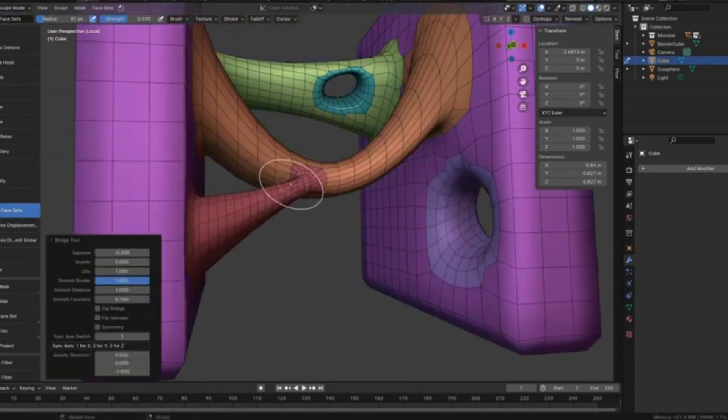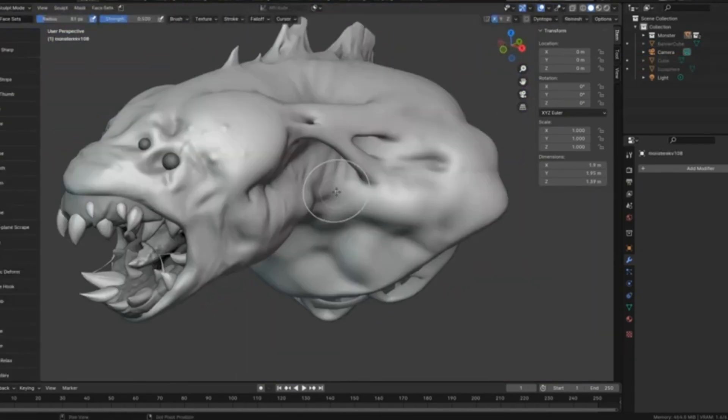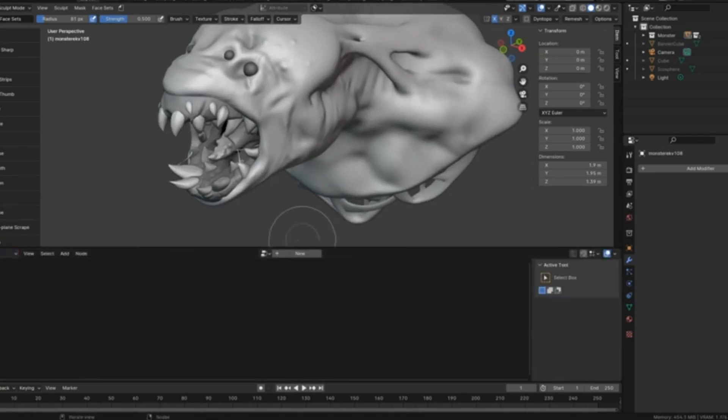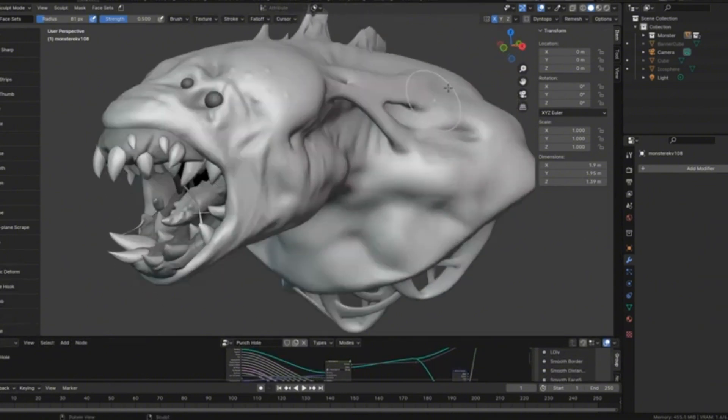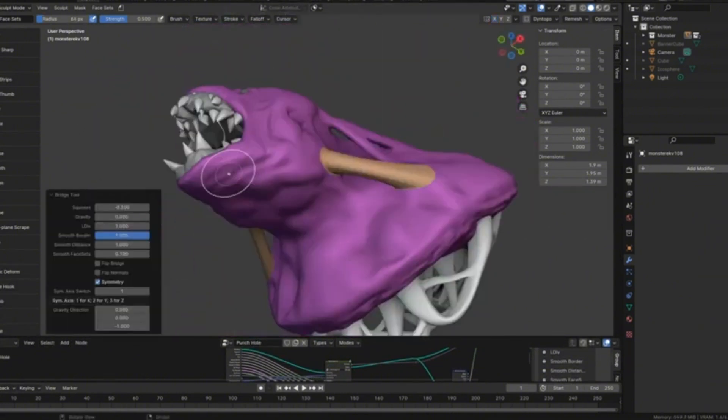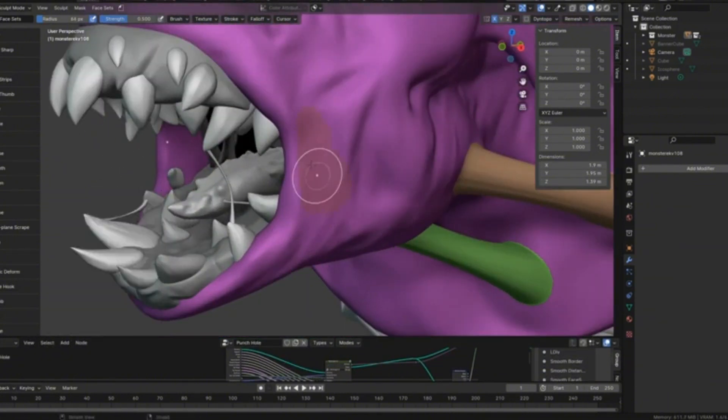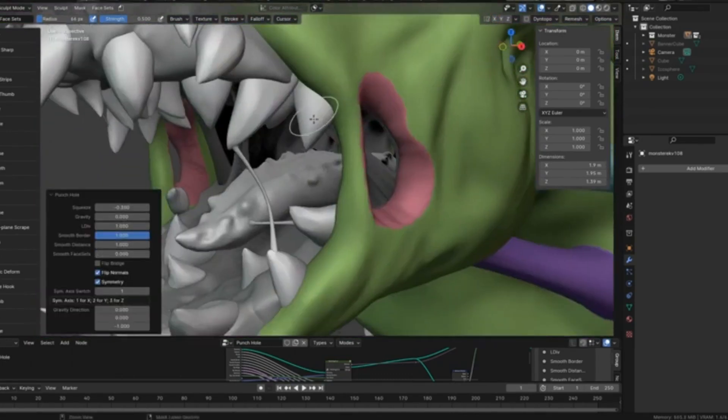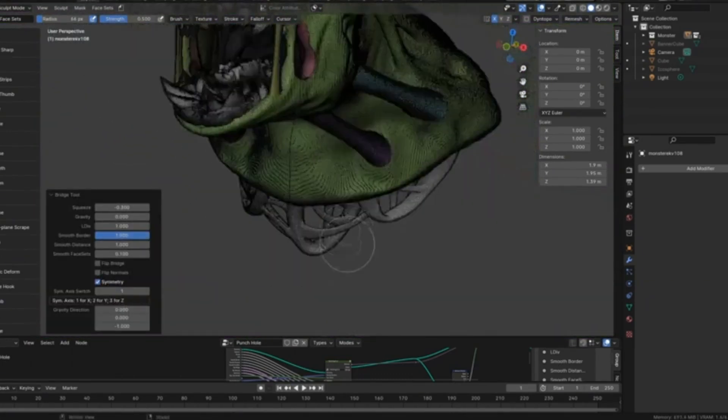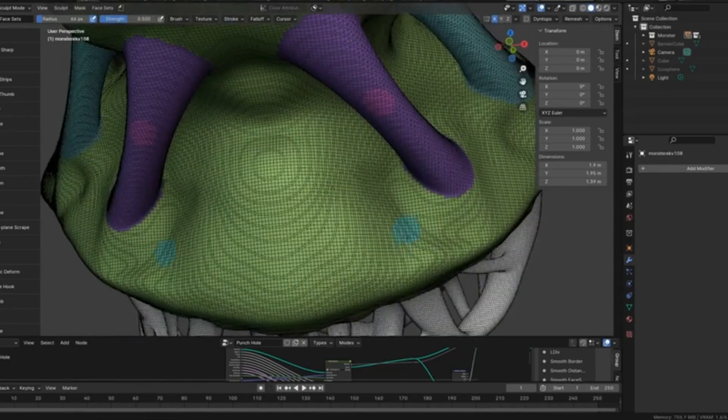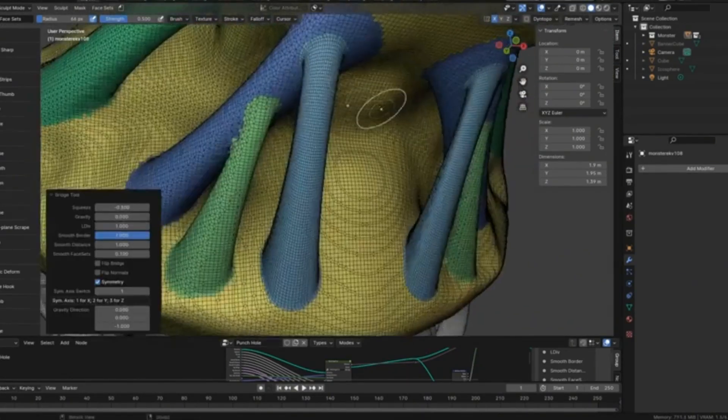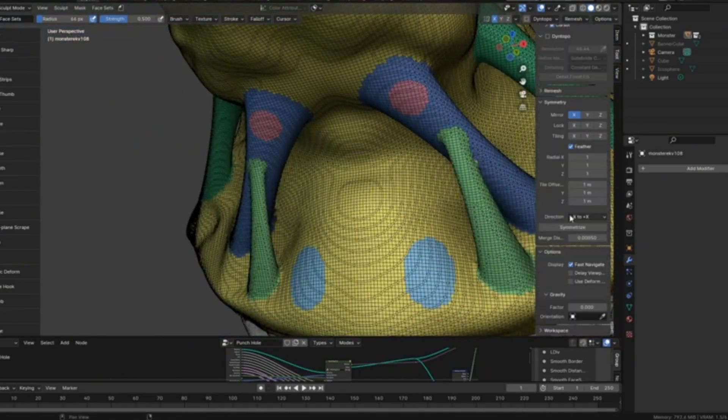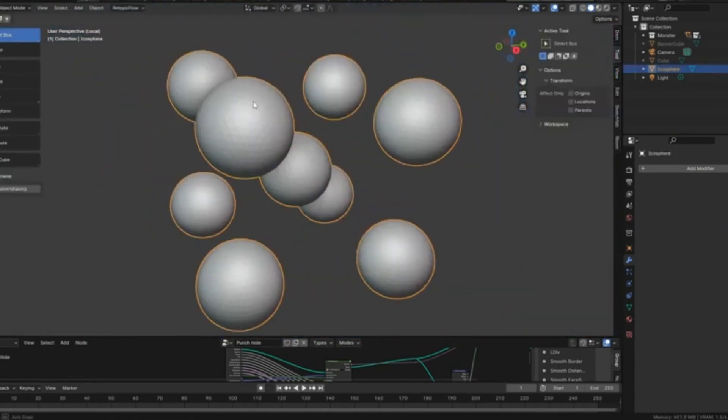But that's not all. The Sculpt Bridge Tool comes packed with features like Bridge Tool, Squeeze, Gravity, and LDIV, giving you a variety of functions to manipulate mesh geometry exactly how you envision it. And with the Punch Hole feature, creating holes has never been easier or more perfect for adding those intricate details that make your models stand out. Plus, symmetry lovers, rejoice!